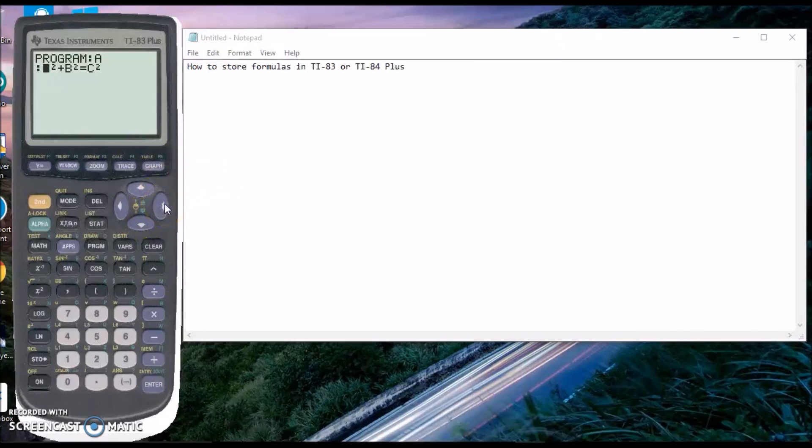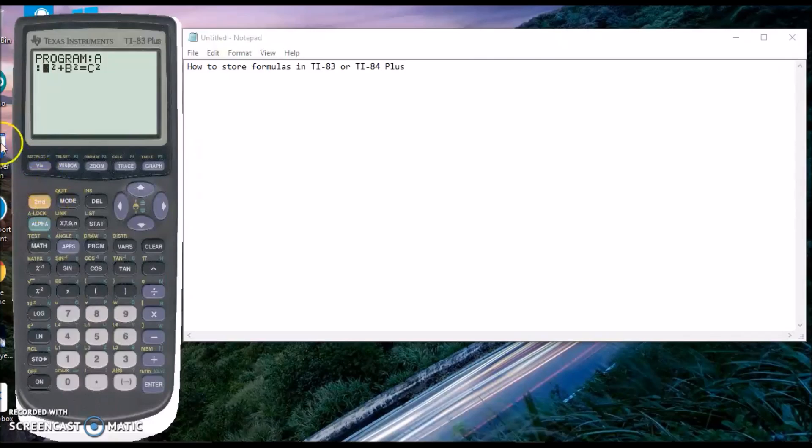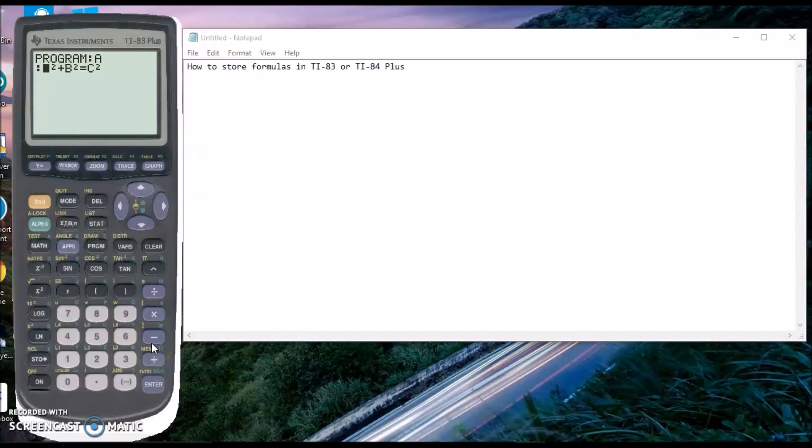That's the fastest and easiest way to store formulas on your calculator. If you're concerned about accidentally deleting the program by clearing RAM, you can archive it for protection. However, you'll need to unarchive it before you can edit or view it.